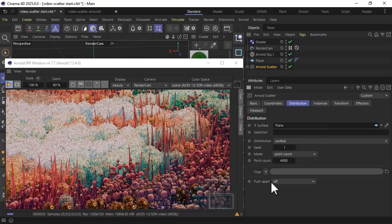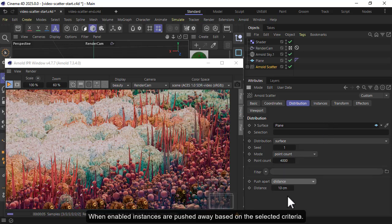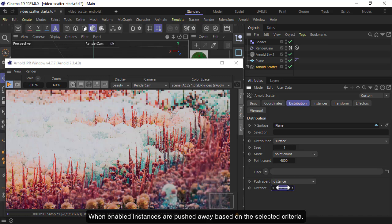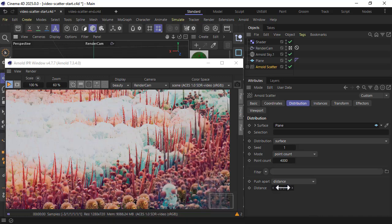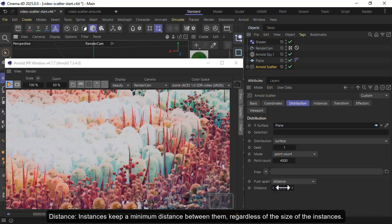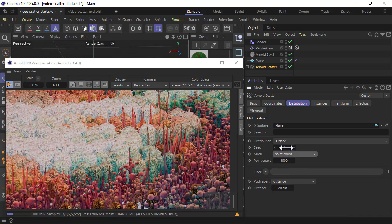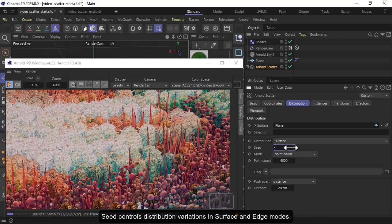You could enable push apart if you're getting any intersections, or change the seed value as well.